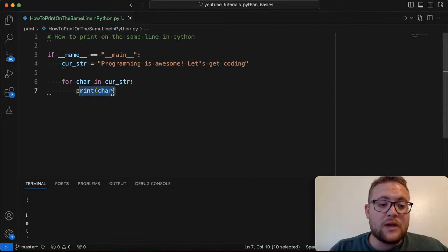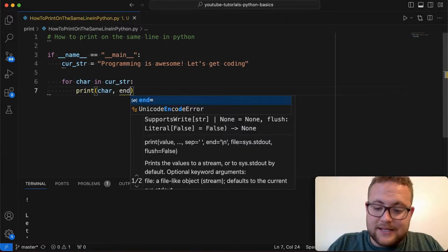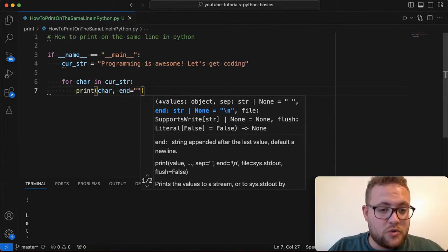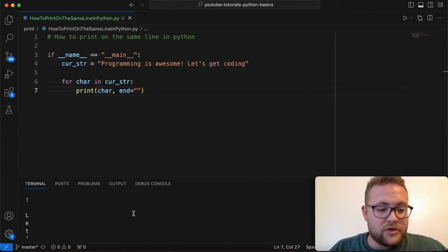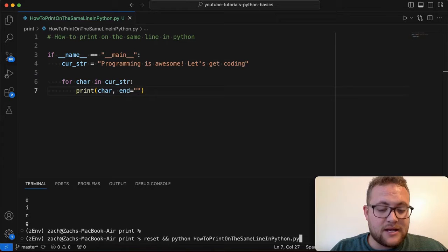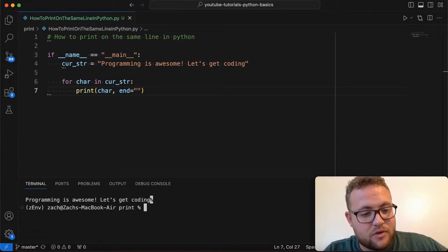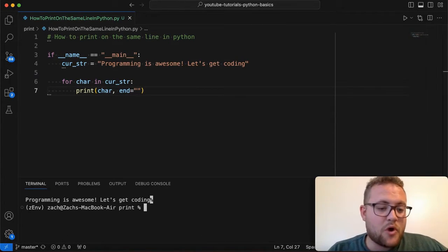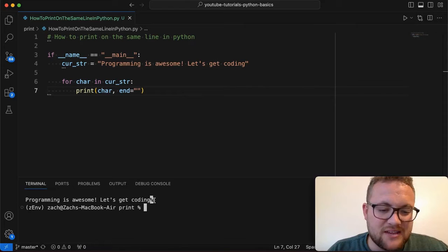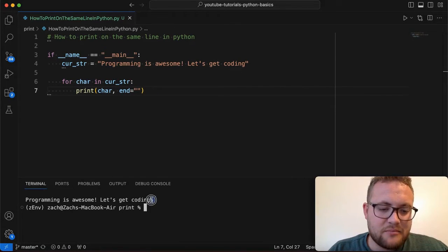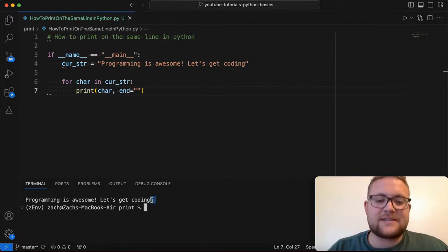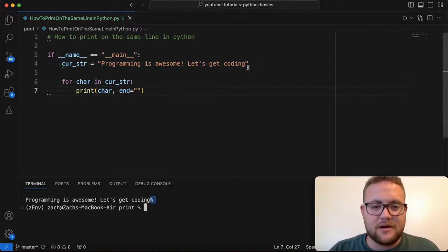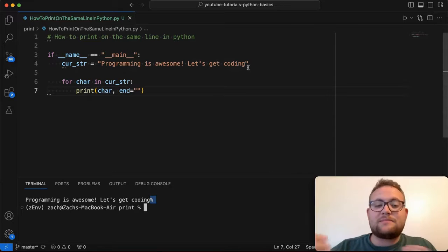So if we go in and we say end is equal to, and I just give it a new line, what you'll see here is I hit reset and run. We get programming is awesome. Let's get coding. But you'll see there's like, why is there a percent sign at the end? I didn't have a percent sign up here.